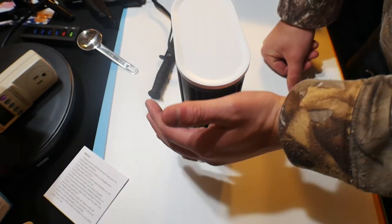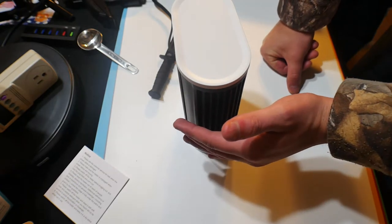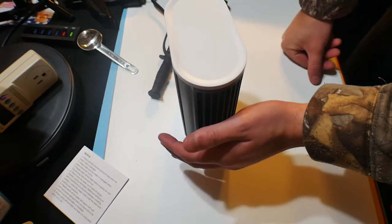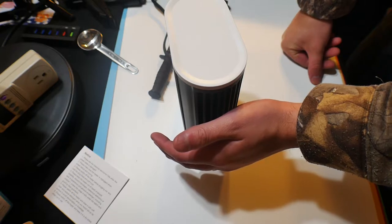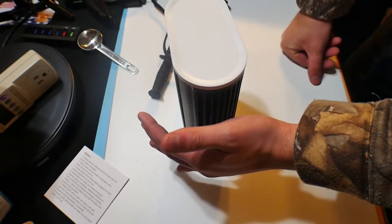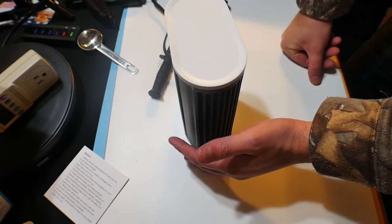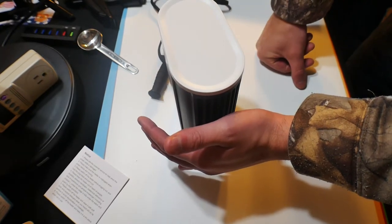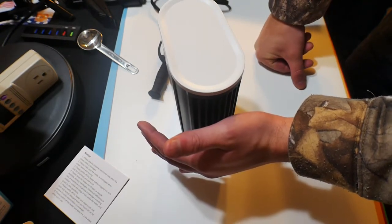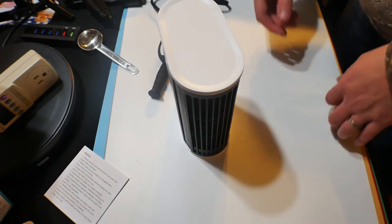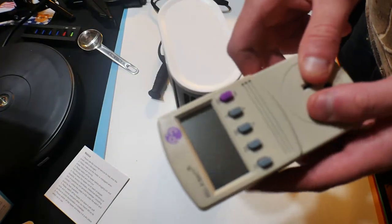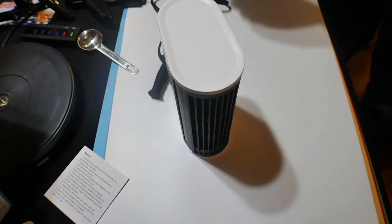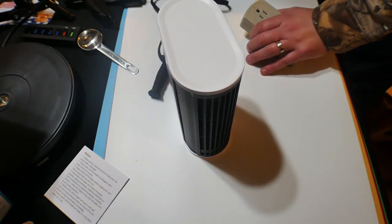Oh, that heats up really nice. Oh, that's real hot. Wow. Yeah, that definitely heats up. So we're going to test out and see how much Watts it's using. So stay tuned guys.